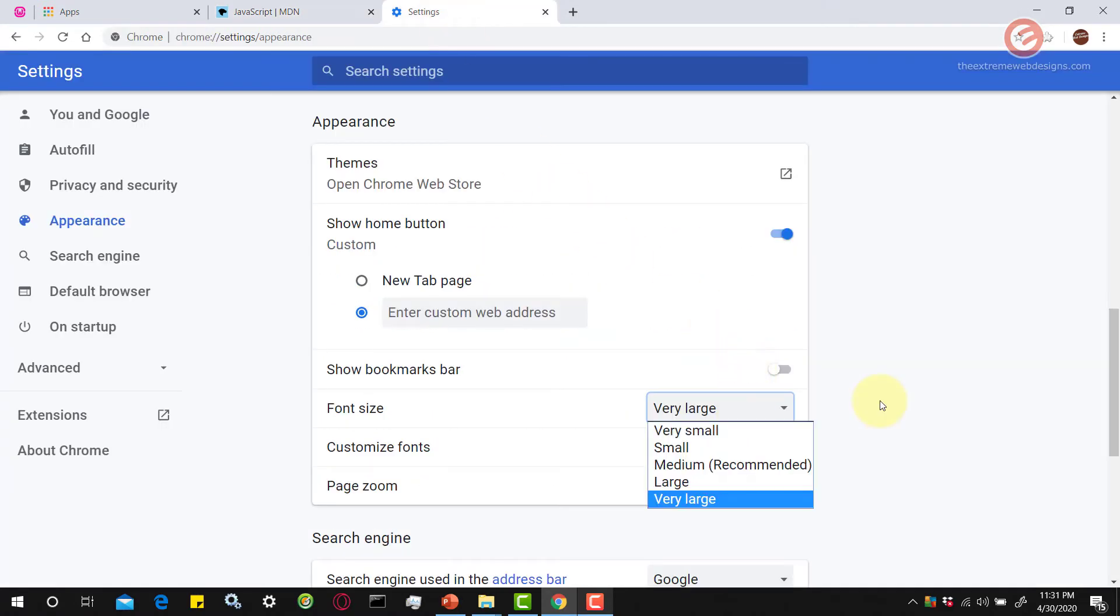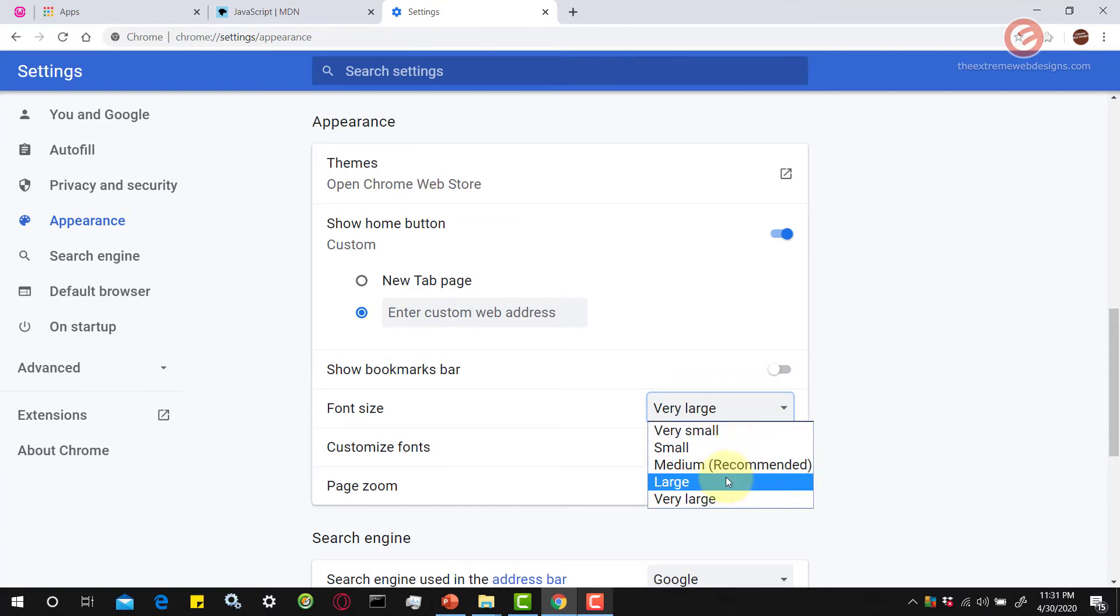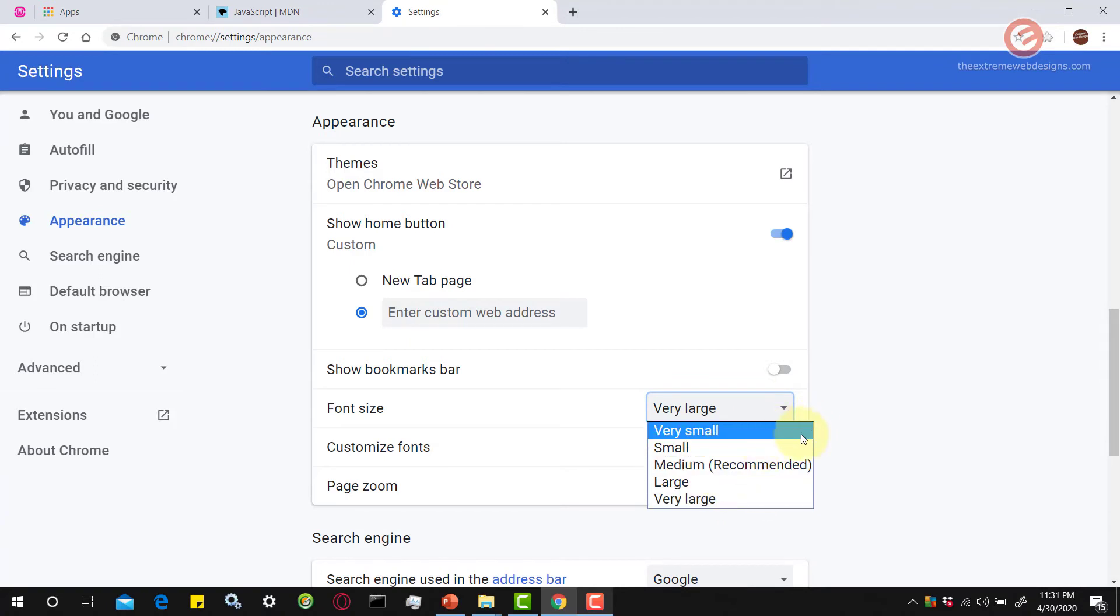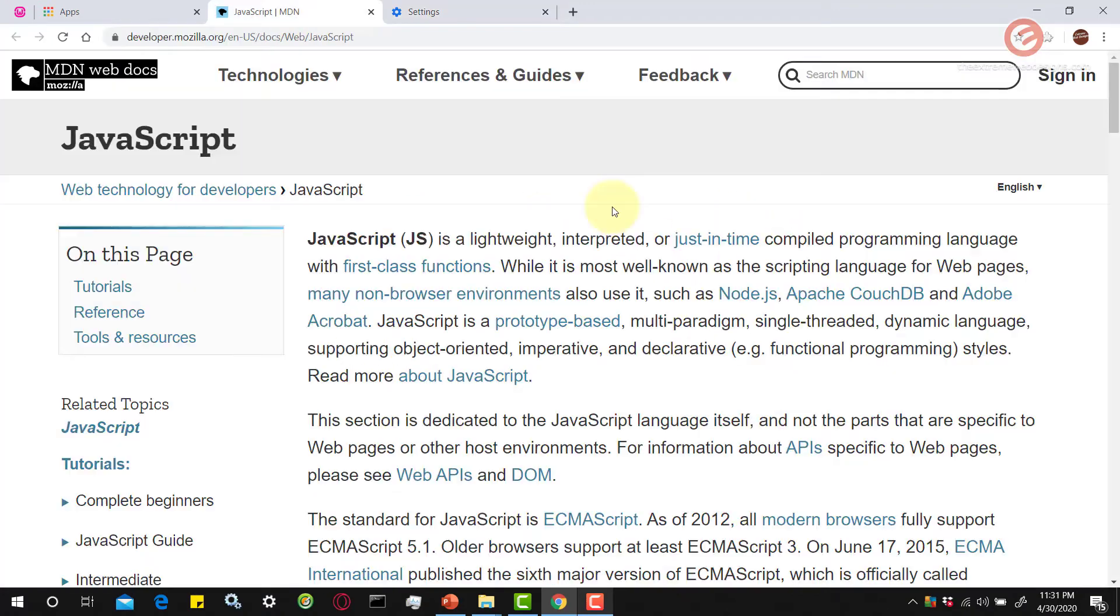Likewise, you can select any of these available options: very small, small, medium, large, and very large. Those settings will be applied instantly to your browser and to the websites that you are already on.